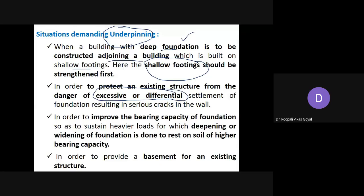Due to differential settlement, different parts experience different types of settlement, which may result in cracks in the wall. In that case you have to strengthen your foundation. Another situation is to improve the bearing capacity of the foundation to sustain heavier loads — you may need to deepen it, widen it, or take it to a deeper depth where soil bearing capacity is higher. Another condition is to provide a basement for an existing structure.